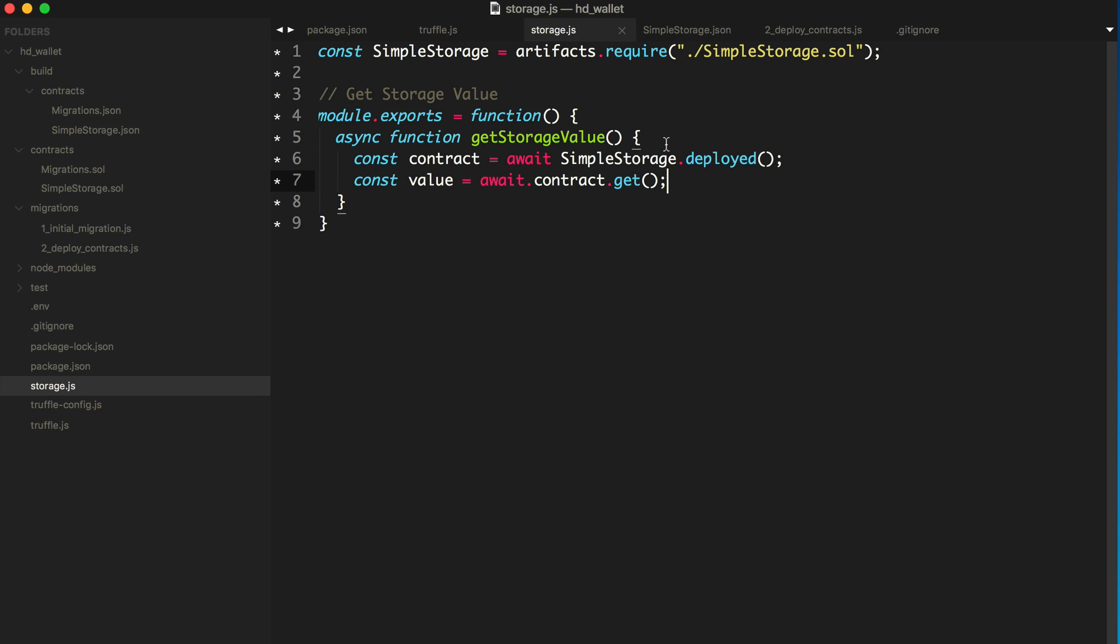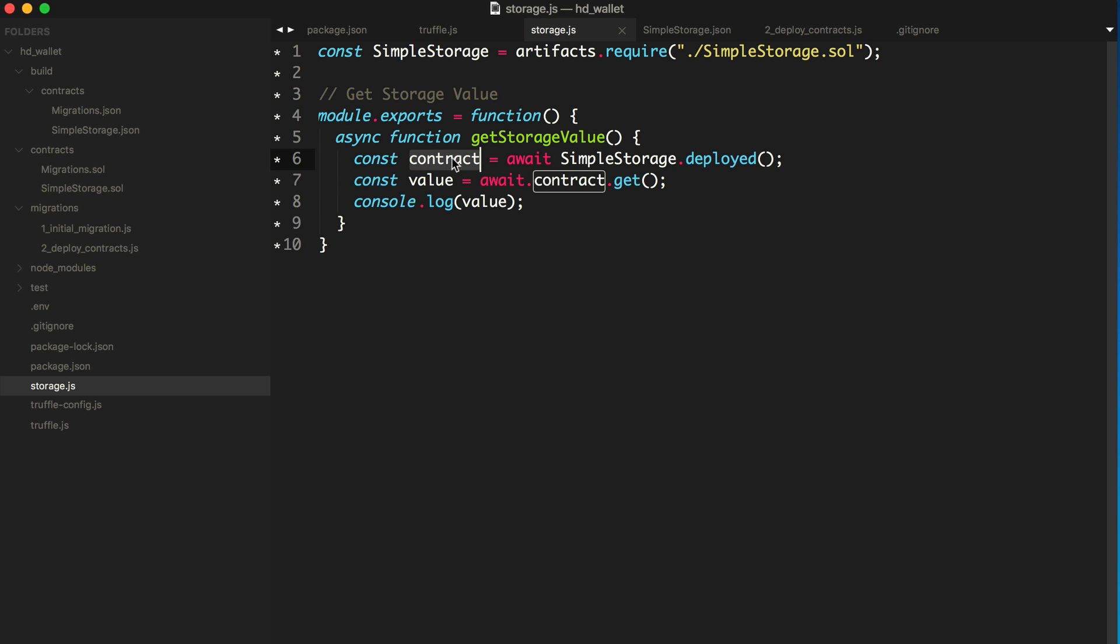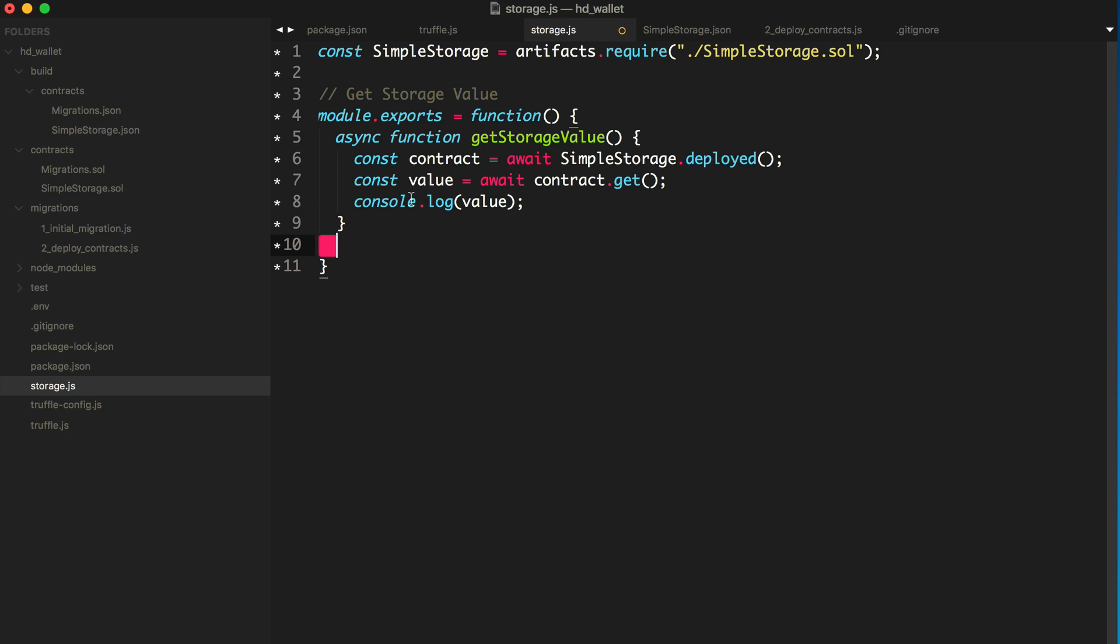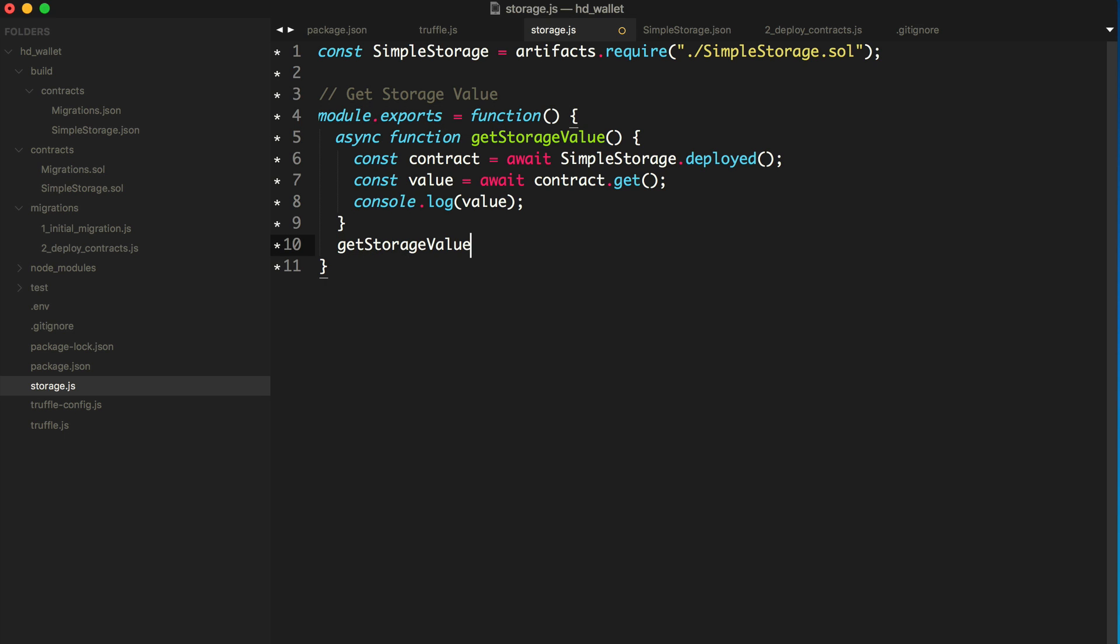All right. So basically this is just our function. Essentially this is our script. This is the function that's going to get called. We're going to get a deployed instance of this contract, which is asynchronous. And so we have to wait for that to happen. That's going to be our contract abstraction. And then we're going to use that abstraction and call the get function to get the value. We're going to log it out. So now in order to define this function inside this export, now we actually want to call it. So we'll just say get storage value. All right. Let's save that and we'll go back to our terminal.